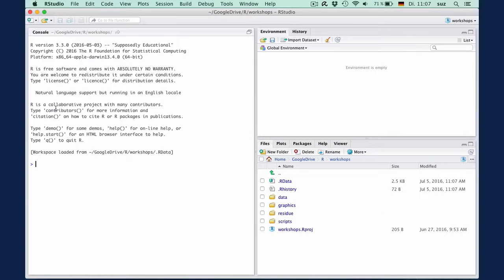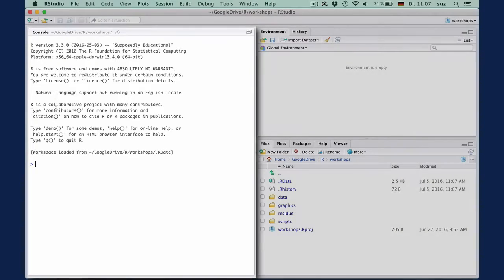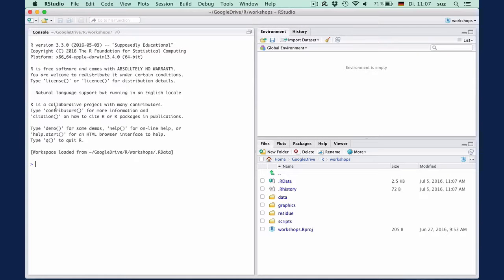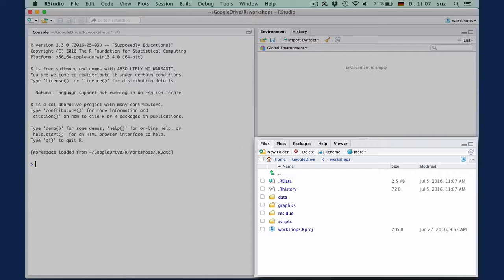When you start RStudio, you will see three major sections: the console where we'll execute commands, a window with tabs for environment and history which will display the objects in an R session, and windows for file plot and package management and access to some help files.